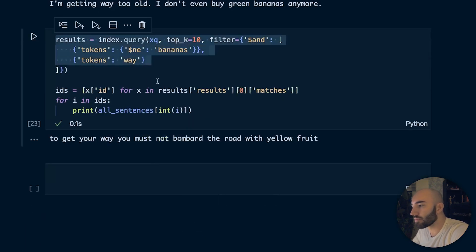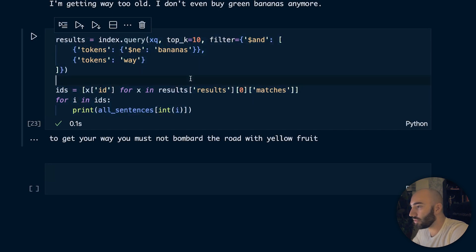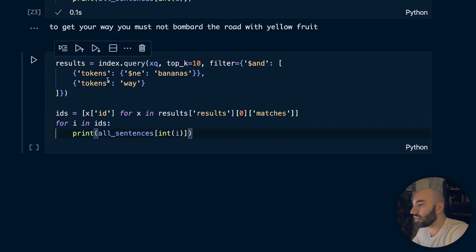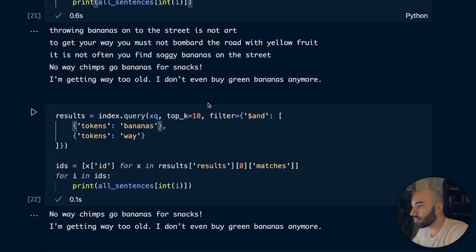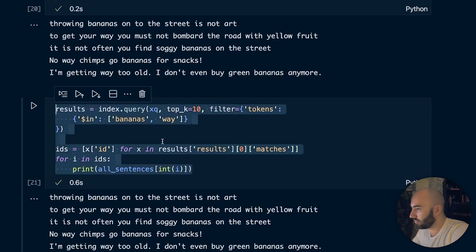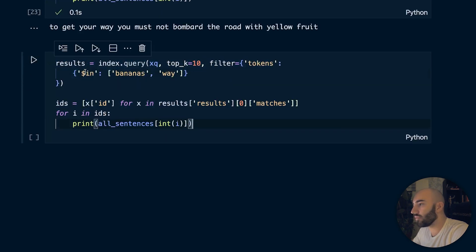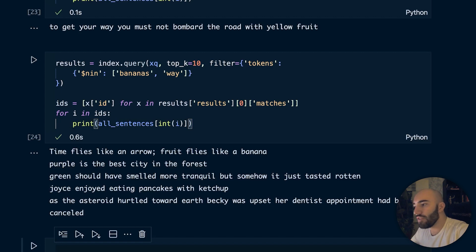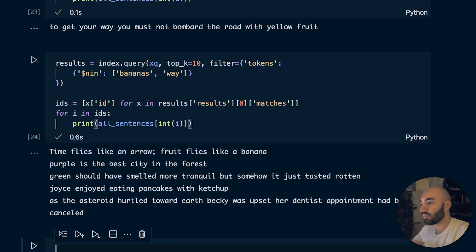To negate both conditions, we can use the $nin (not in) modifier — similar to $in but replacing it with $nin — to search for any records that do not contain the word 'bananas' or the word 'whey', excluding any sentence that contains just one of these words. That's it for this introduction to hybrid search using both semantic search and keyword search in Pinecone. We hope this has been useful and we'll see you in the next video.